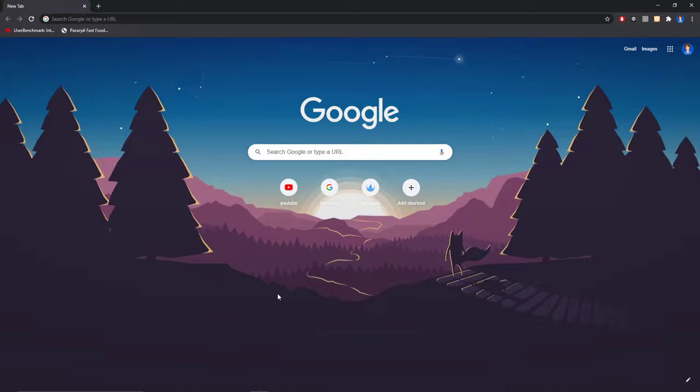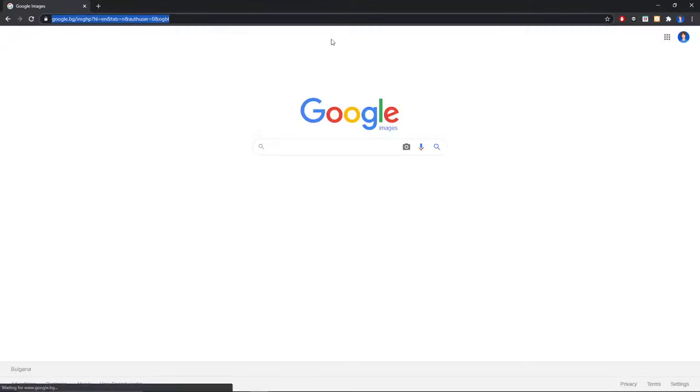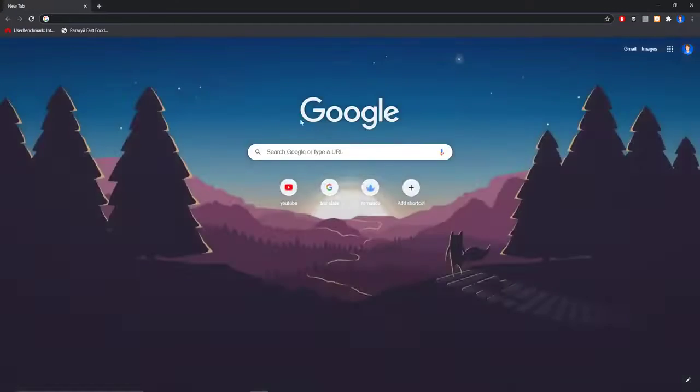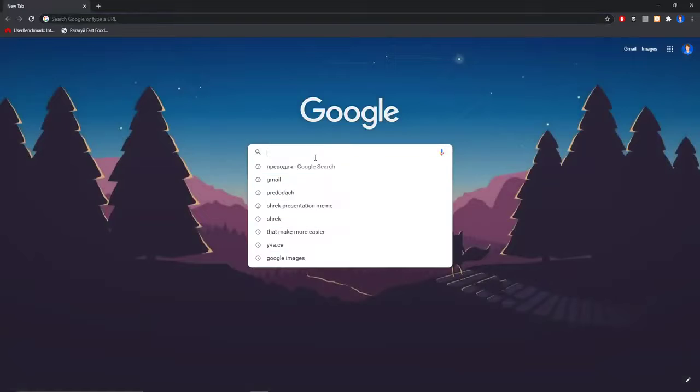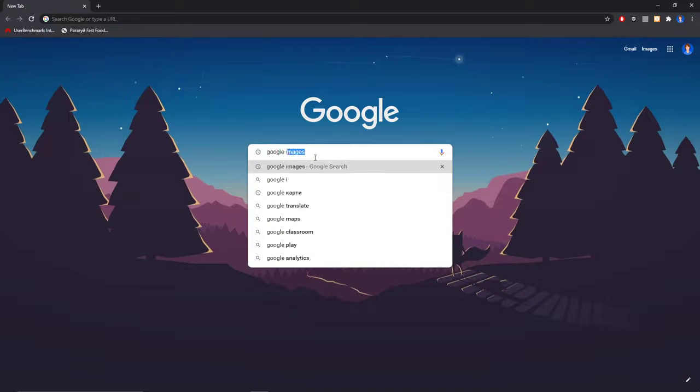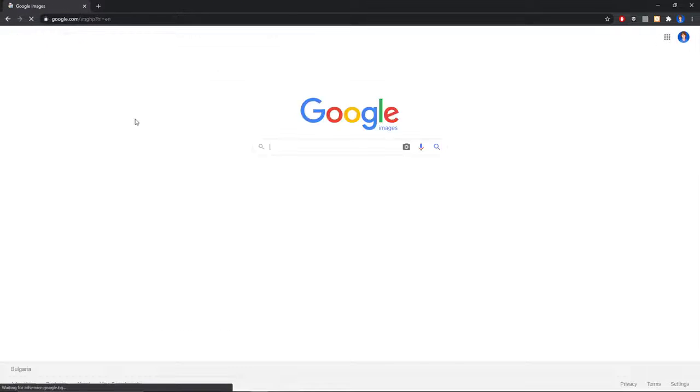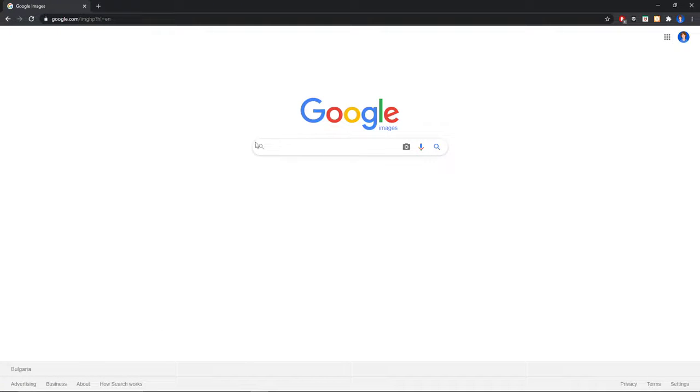So here's how: Just when you're on the main page of Google, just click here on Images, or you can also search in Google for Google Images like this and click on the first link.